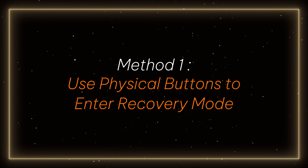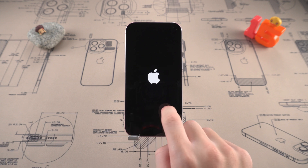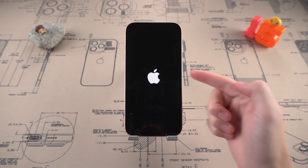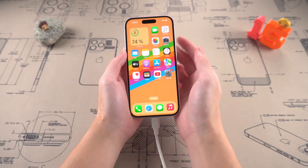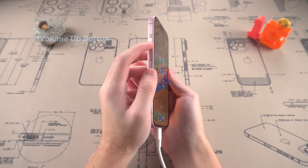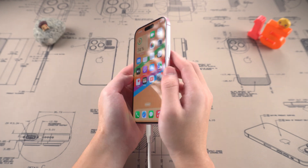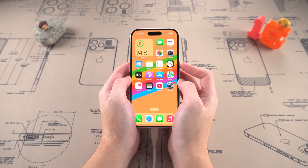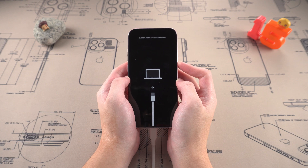Method 1: Use physical buttons to enter recovery mode. If your iPhone is stuck on the Apple logo page or frozen, we can put the iPhone into recovery mode and fix it with physical buttons. First, connect the iPhone to the computer. Then quickly press and release the volume up button, quickly press and release the volume down button, and then press and hold the power button until the recovery mode window appears, then release. This method is simple and direct when your buttons are still working properly.